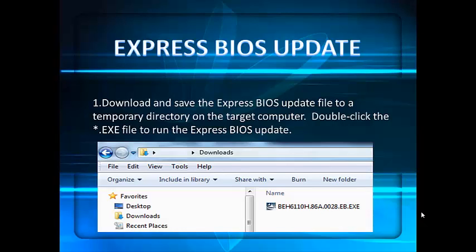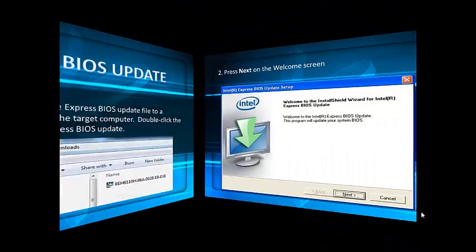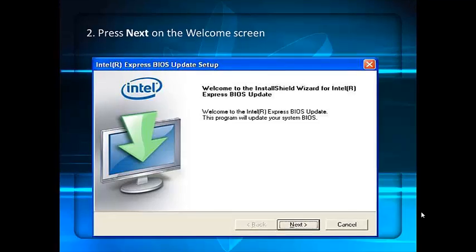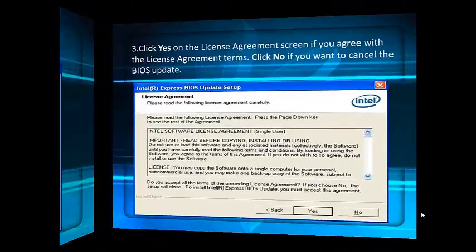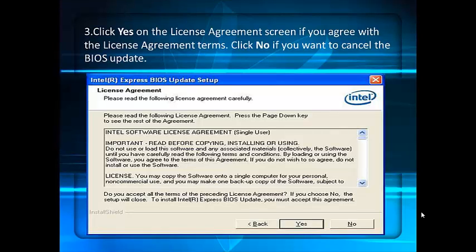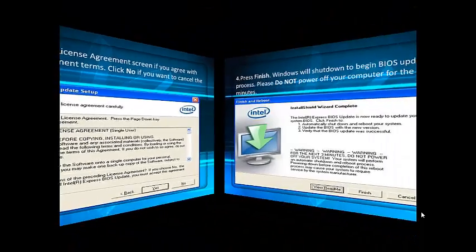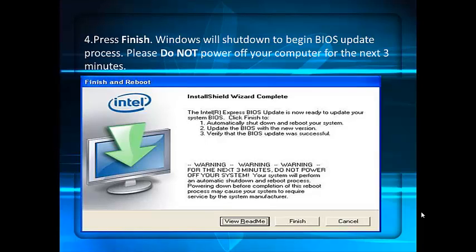Express BIOS update: first, download and save the Express BIOS update file to a temporary directory on the target computer, then double-click the .exe file to run it. Press Next on the welcome screen, then click Yes on the license agreement — click No if you want to cancel the BIOS update. Press Finish and Windows will shut down to begin the BIOS update process.